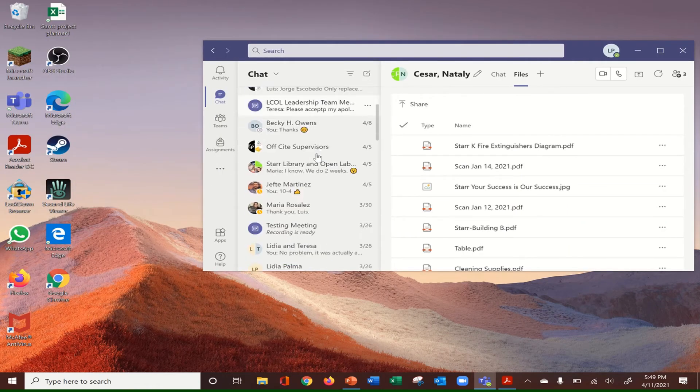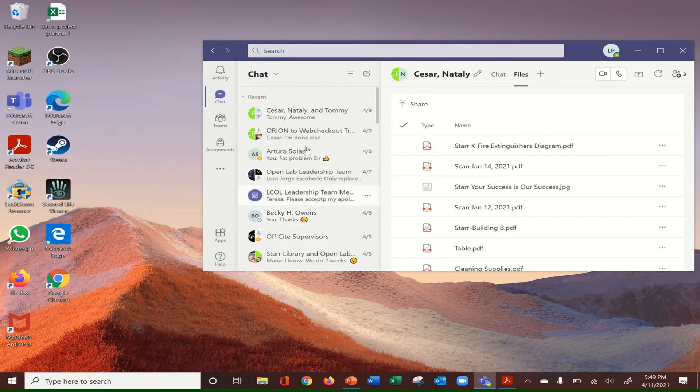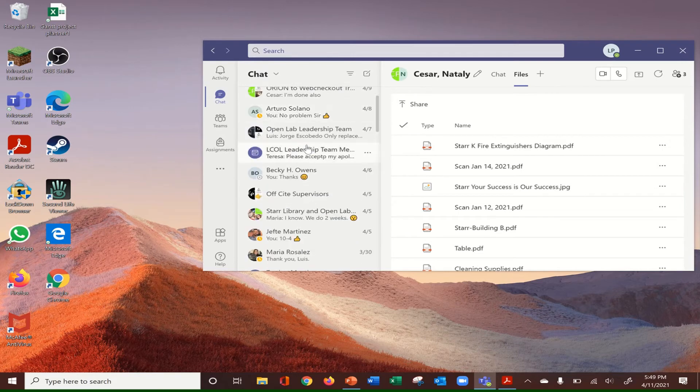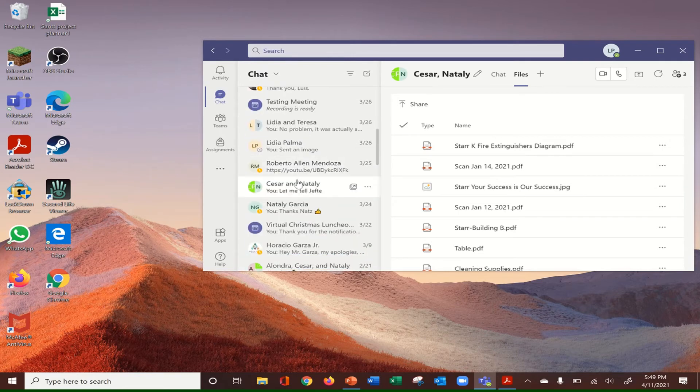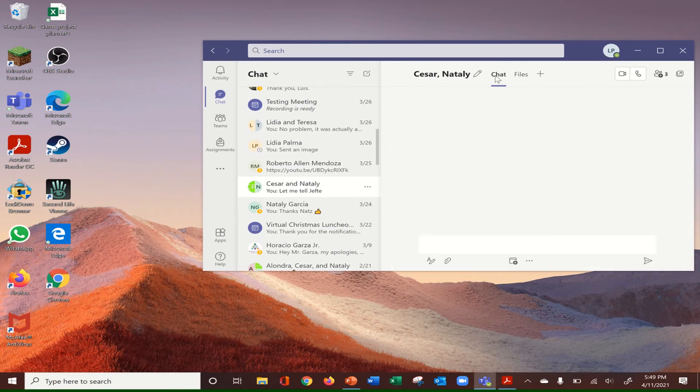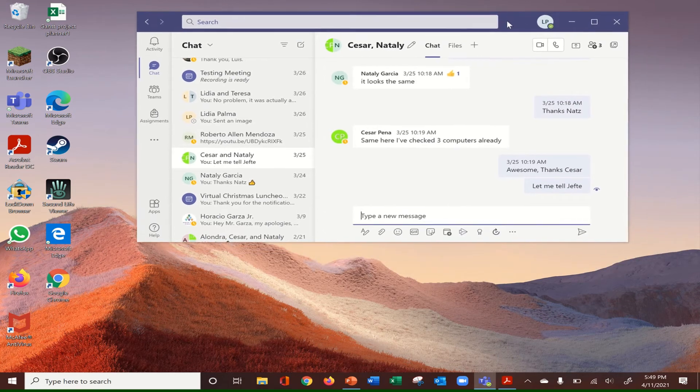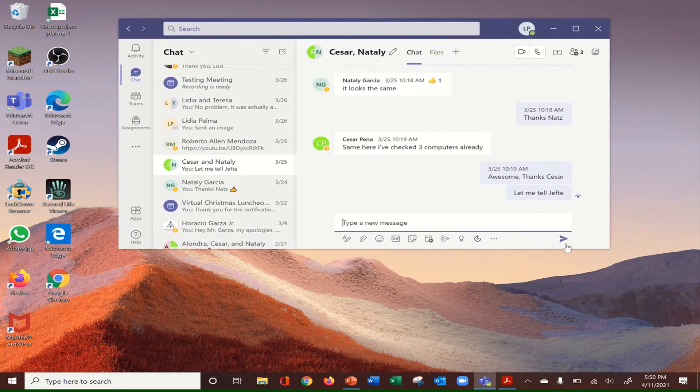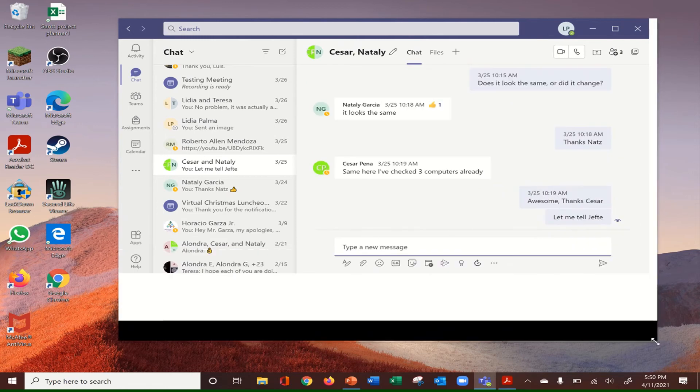Now what I'm going to do is open up the chat where I have my co-workers. I have here my chat area. I'm going to make it a little bit bigger.